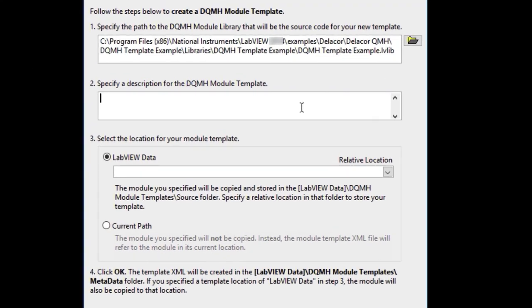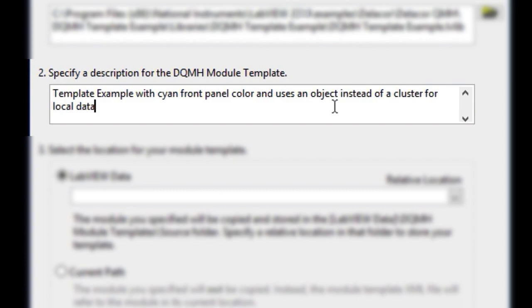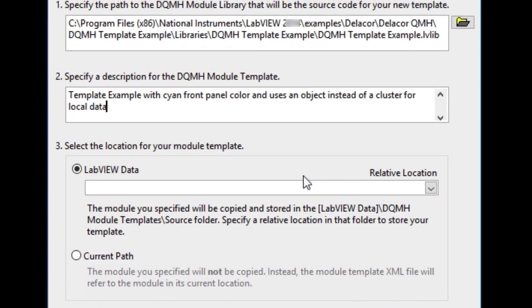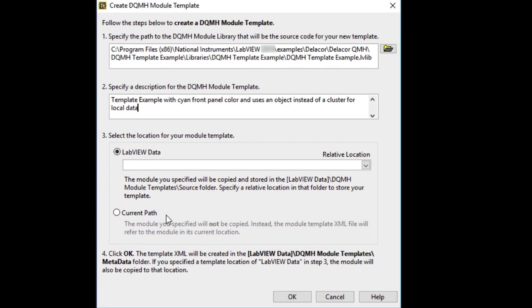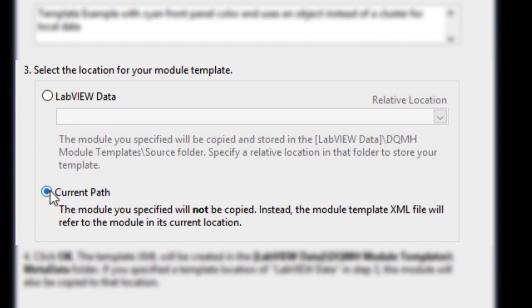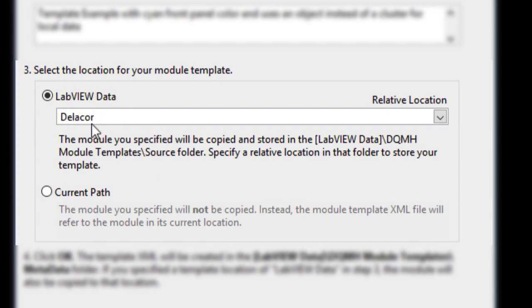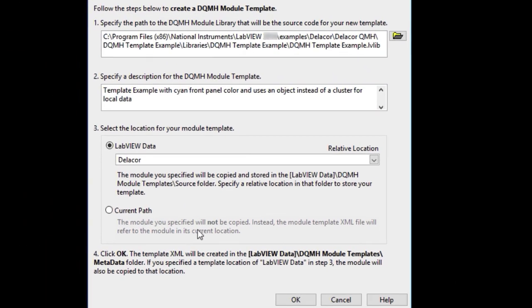We tell it where it's at, we give it a description. This description is what it's going to be listed whenever you select this template among all the different templates that you're going to have options to do. For the location, you could say current path. These will be useful if you're using SVN externals, sub repositories or submodules on your source code control. And you need to have your module template be relative to your project.